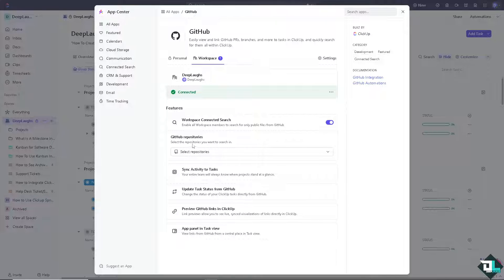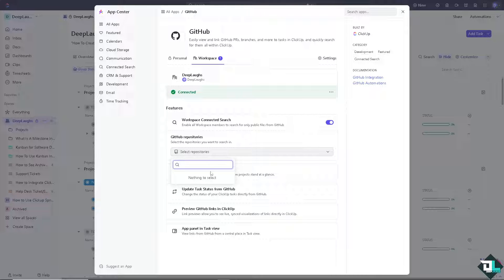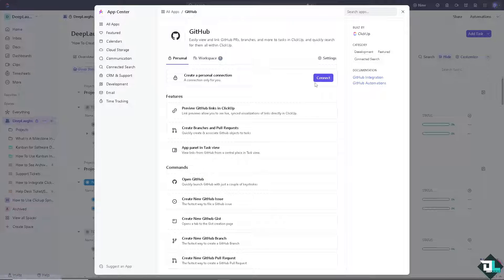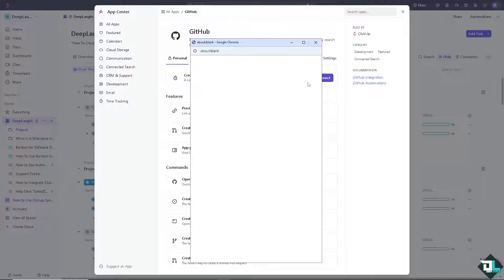You now have the GitHub repositories. You can select that if you have connected that already to your GitHub. You can also do that thing to your personal connection in GitHub.